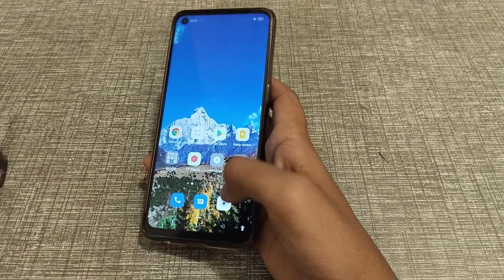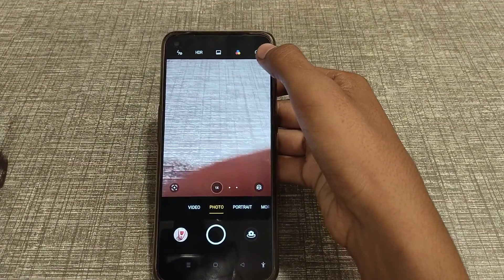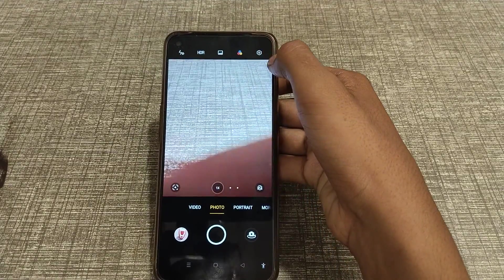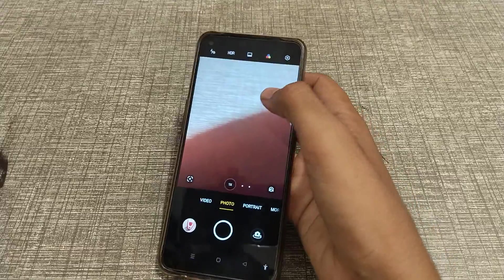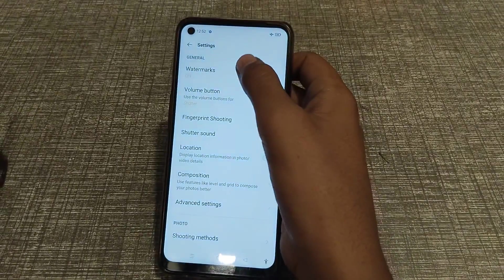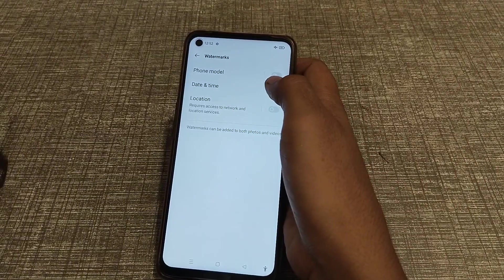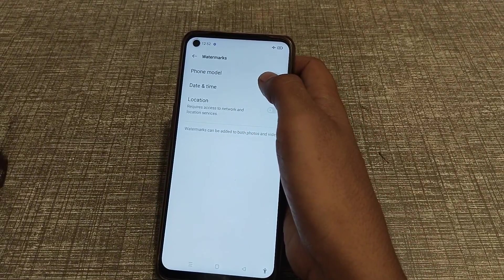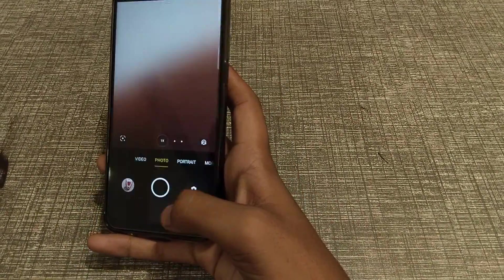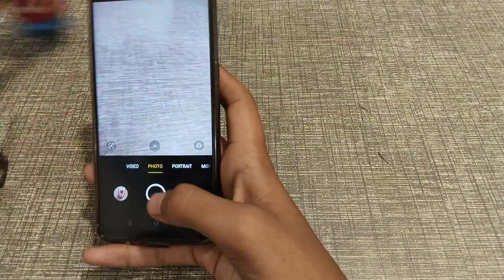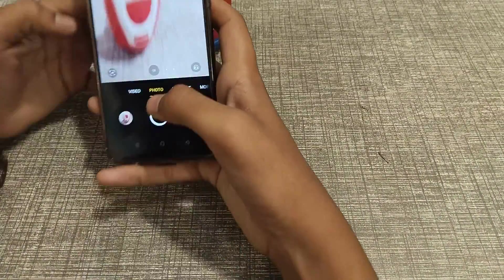First of all, open the Settings app. You can see this option — click here. Watermark, date and time — turn it on.